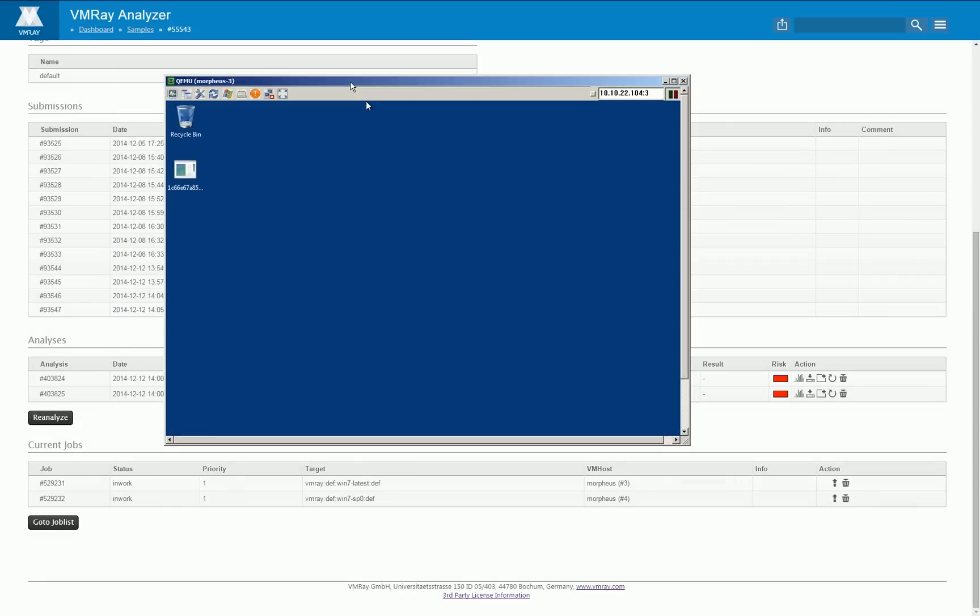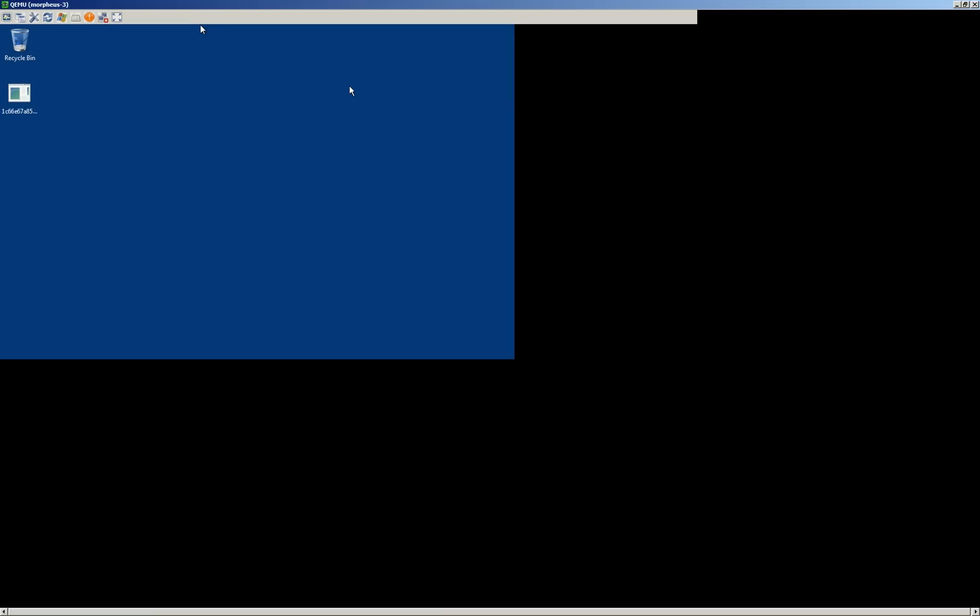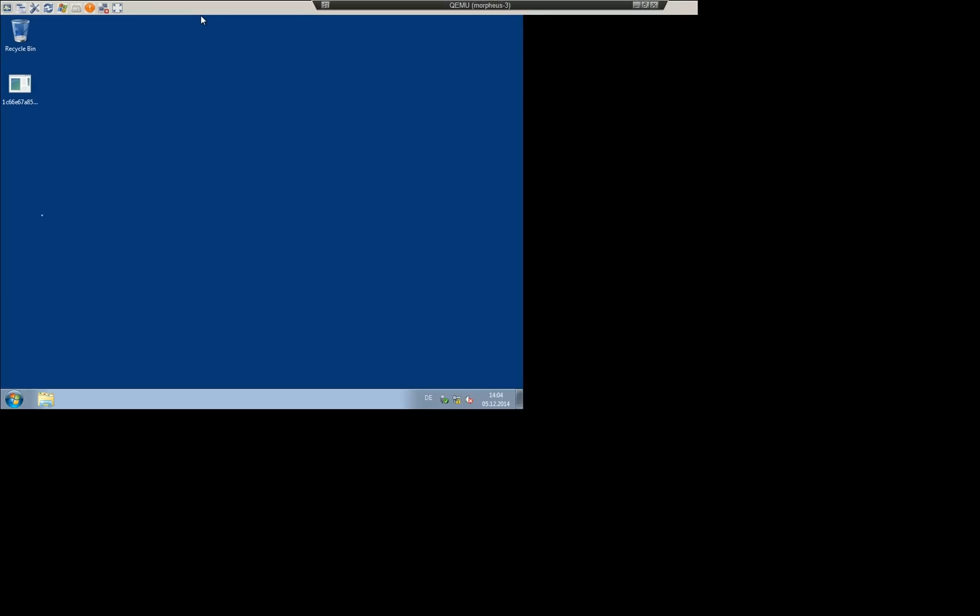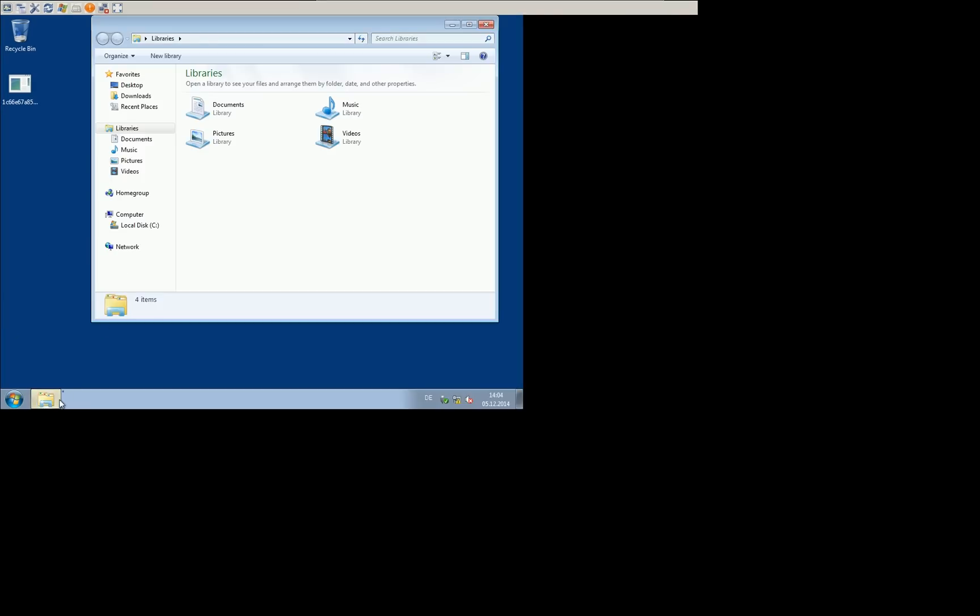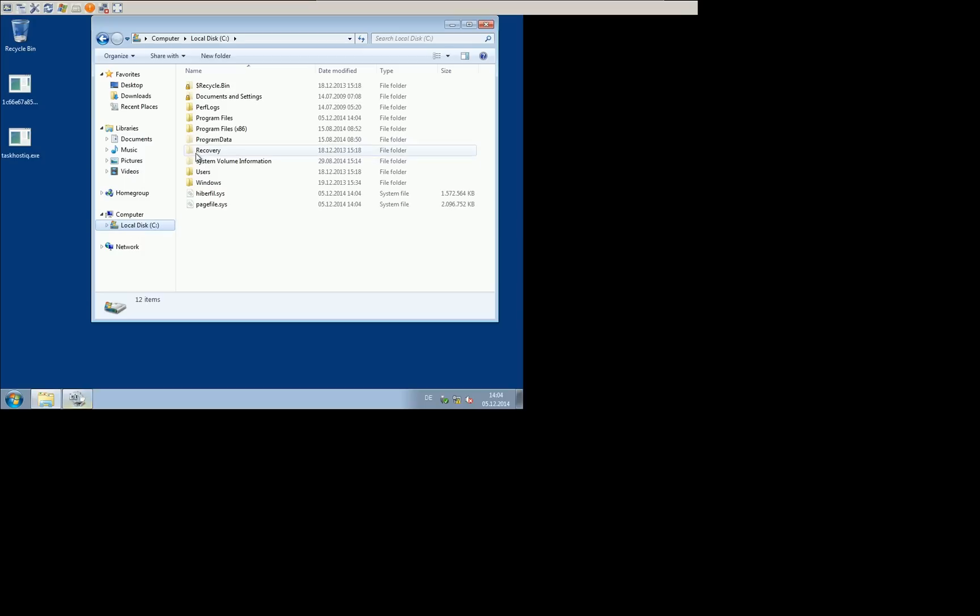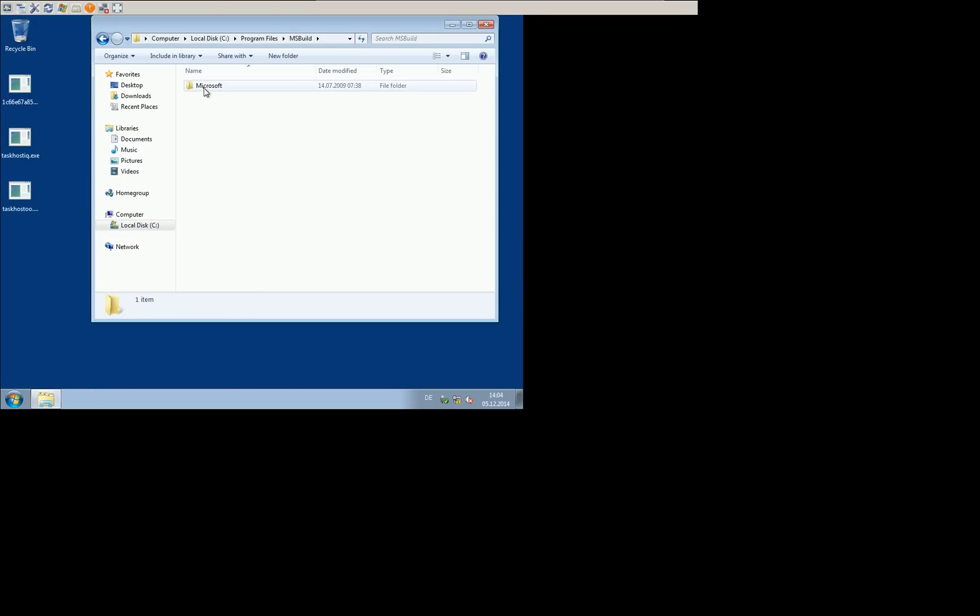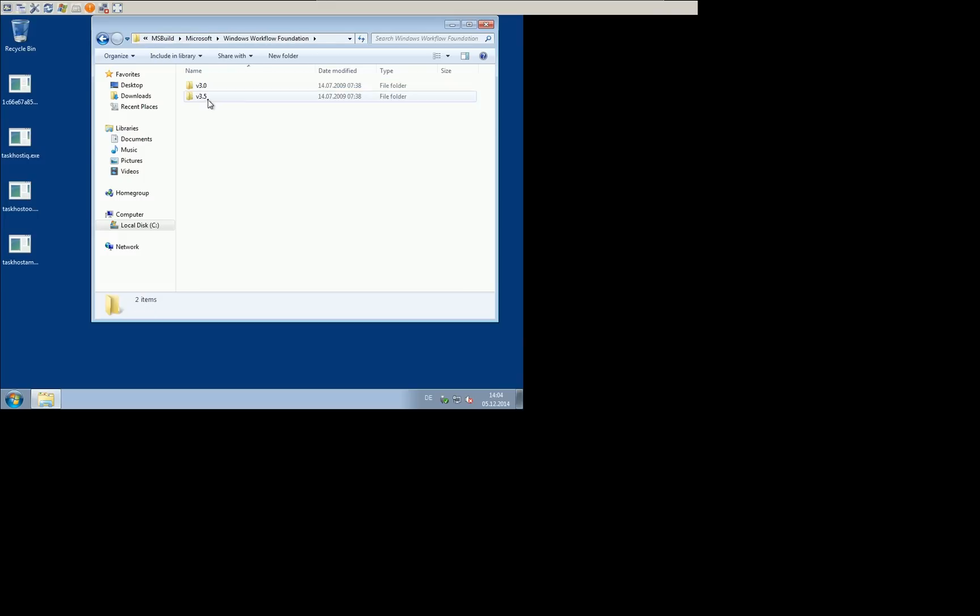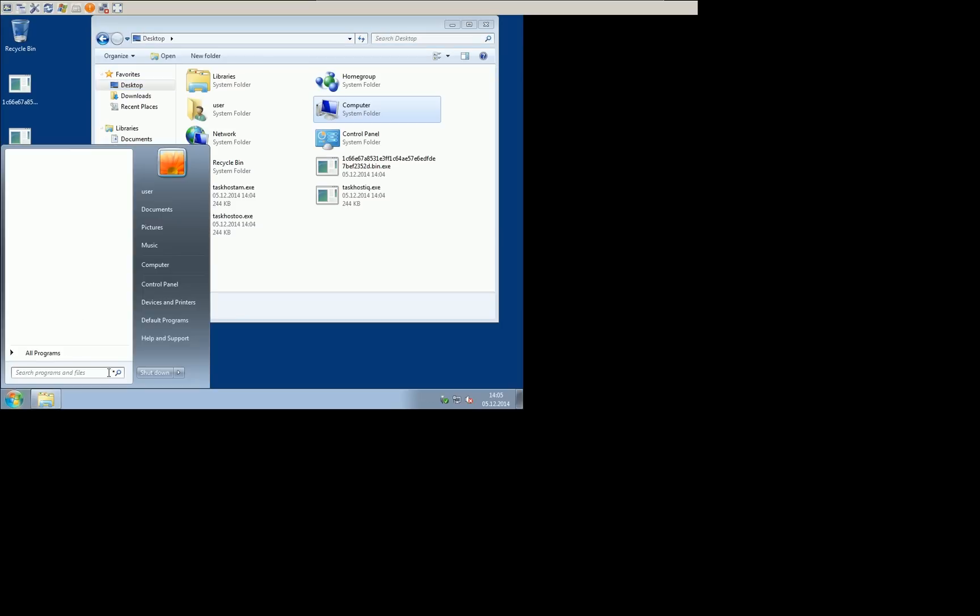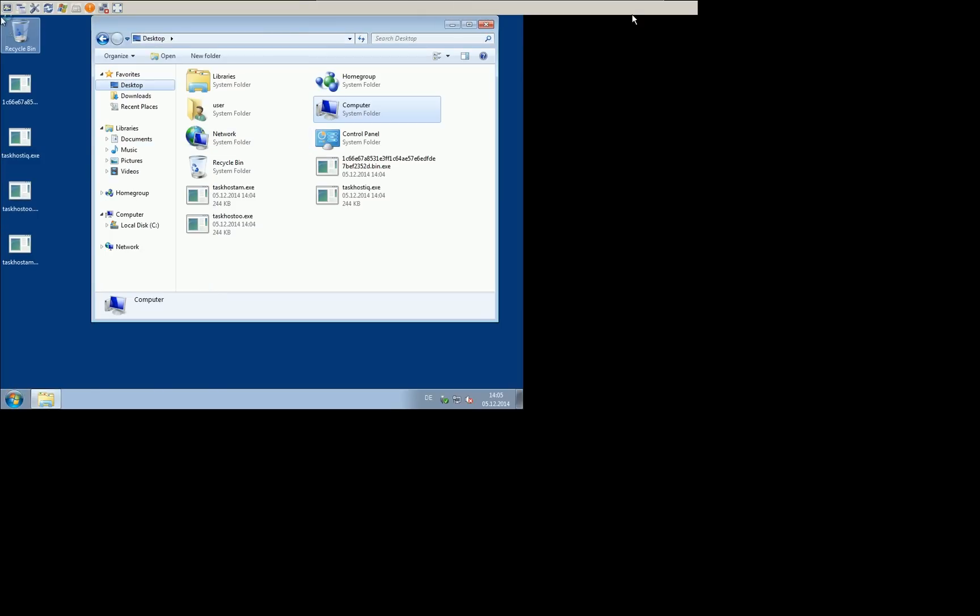This of course normally is not necessary when doing malware analysis. I'm doing this just to demonstrate how fast and with what high performance the system is running and even if the kernel rootkit is currently analyzed and all running processes of the system have to be monitored, you can interact with the system in a complete normal way.